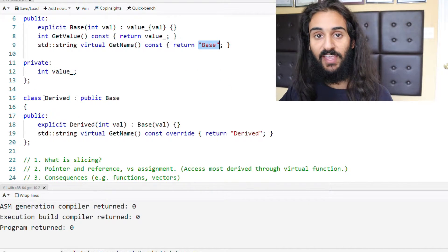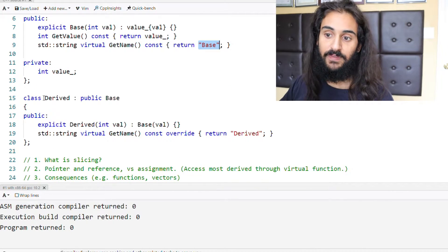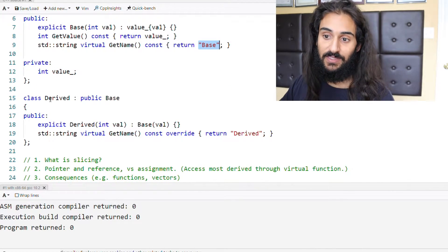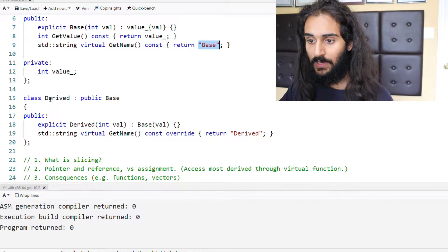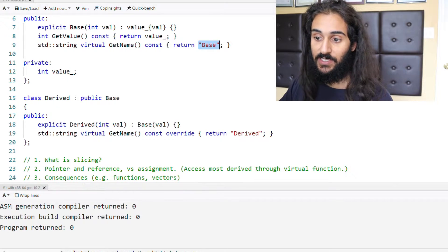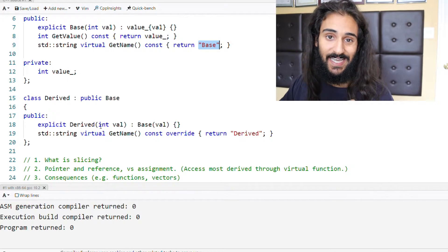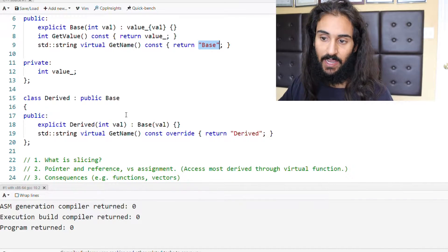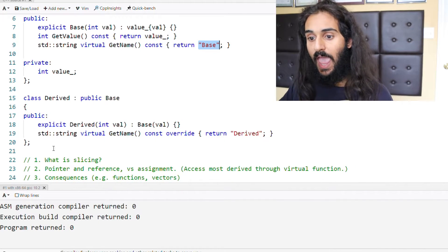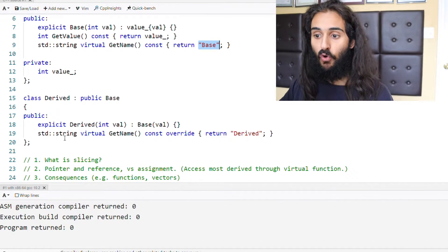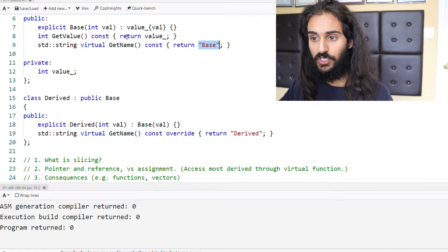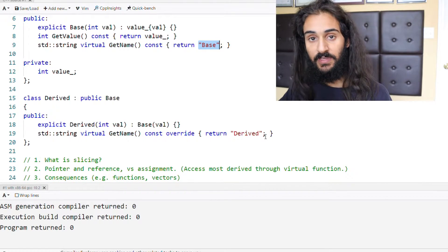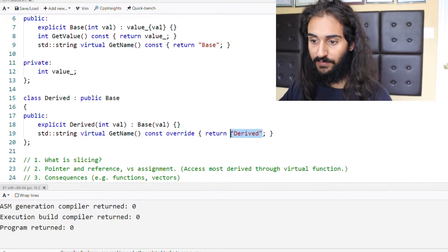Then we have a class called derived, and derived extends, or inherits, from base. Derived has its own constructor that delegates the initialization of value to the base class, so the base class will take care of that. And it also overrides this function called getName from the base class to return the string derived.